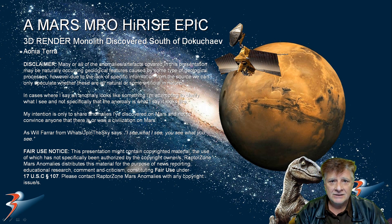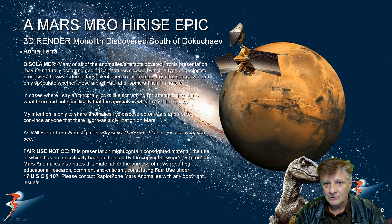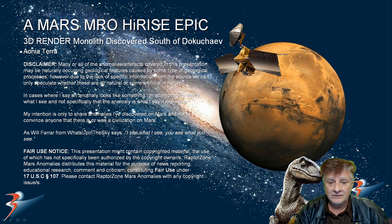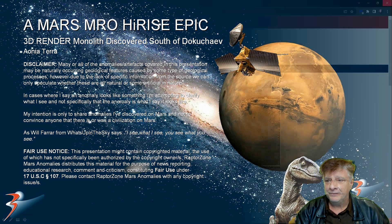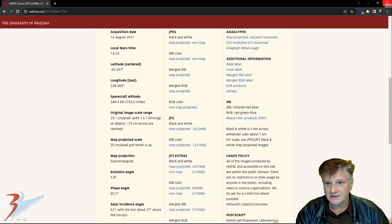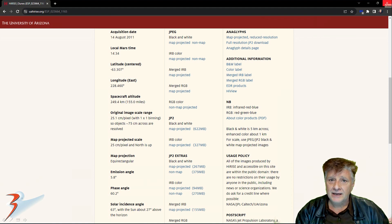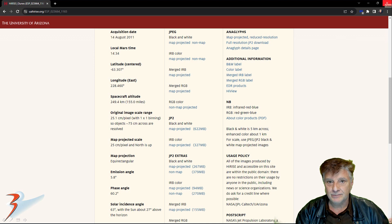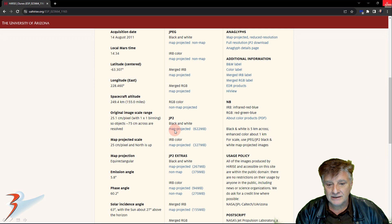Remember I showed you that strange monolith object that's about three and a half meters tall. I did an illustration and there's something really odd I need to show you in that as well. The link to this page will be in the video description — it's called Dunes. It was acquired on the 14th of August 2011 at a resolution of 25.1 centimeters per pixel. I'm showing images cropped from the JP2 black and white map projected file.